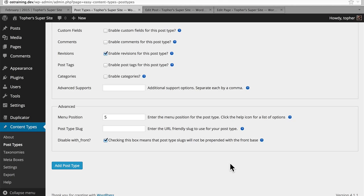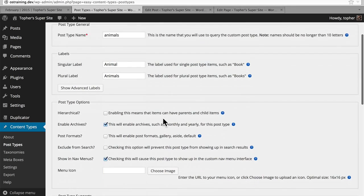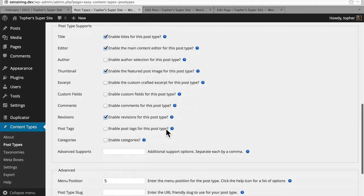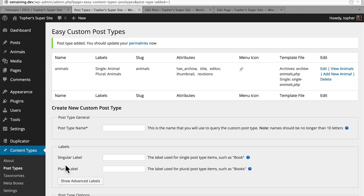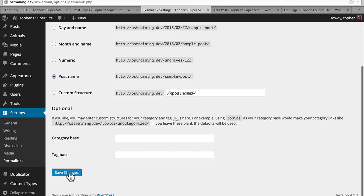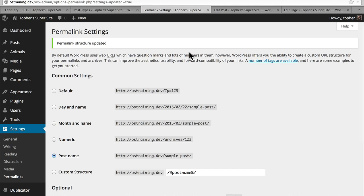Now we've completely configured our post type. We have the name, the post type options, post type supports, and advanced. So I'm going to click add post type. At the top here it says post type added — you should update your permalinks now. We'll open that in a new tab — it's just settings, permalinks — and we'll save changes. That updates some transients within WordPress so that WordPress knows about your new post type.